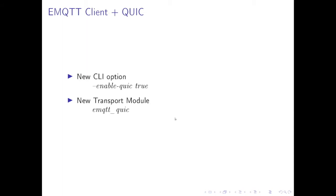So for putting MQTT over QUIC we have changed the EMQTT client. We introduced one new option: enable_quic=true means that the client will try to use the QUIC protocol and we added a new transport module emqtt_quic. That's for the client, the MQTT client.